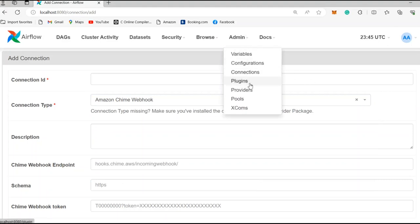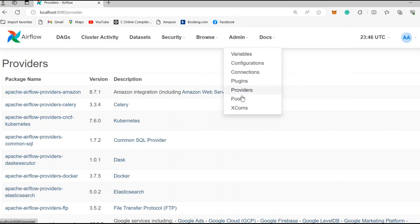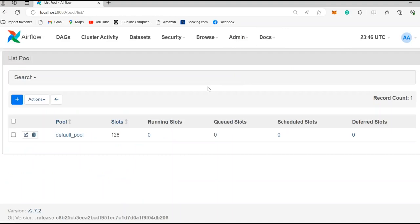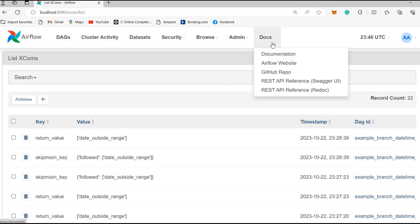Then you have Plugins, which allows you to add packages to your Airflow. You have Providers, which shows the provider of each package — for example, if you're using Amazon integration, this is the package name and its latest version. You also have Pools, where if you have many tasks and some are more important, you can allocate more resources to specific tasks and limit resources to others. Then you have XComs, which is a way for tasks to communicate with each other and transfer data from one task to another. Finally, you have Docs, which is the documentation for Airflow.